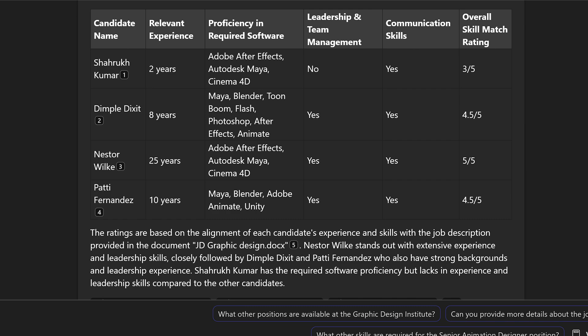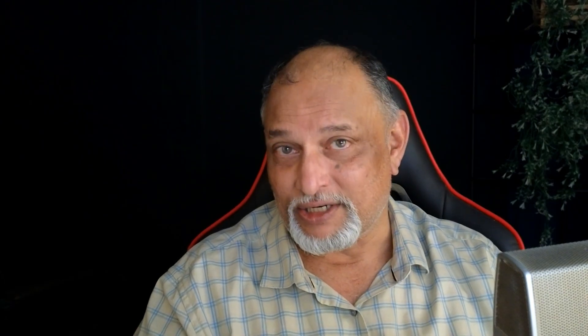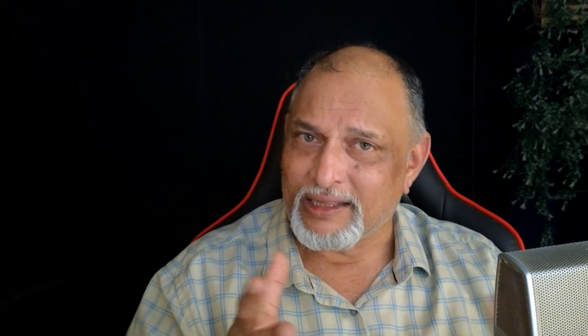In this case, the drudgery of comparing resumes manually is completely gone. I get more accurate results faster — less effort, more impact. So the intangible value here is much more. Now, is this going to affect all users? No — only a few recruiters, so I put that number. Are they doing it every day? No, so I put that number and get the calculation.